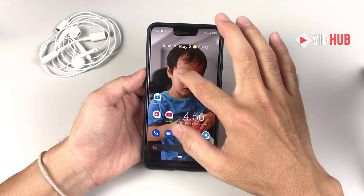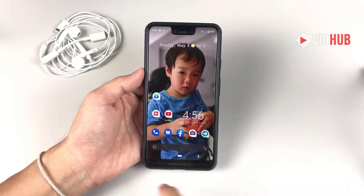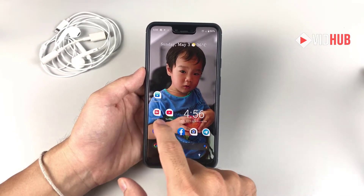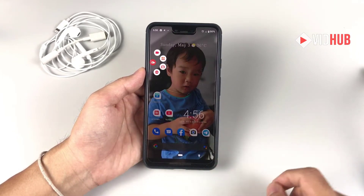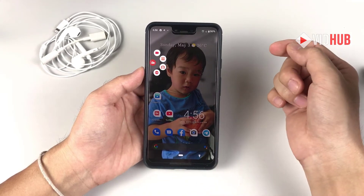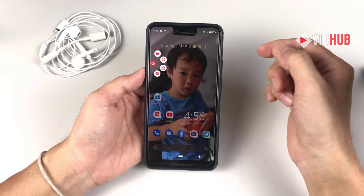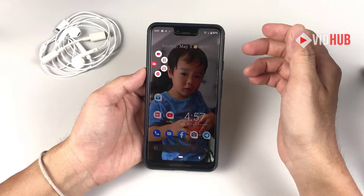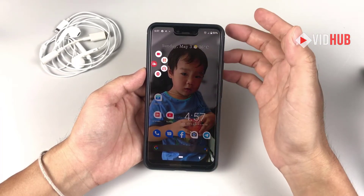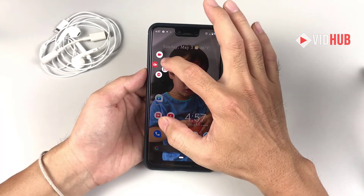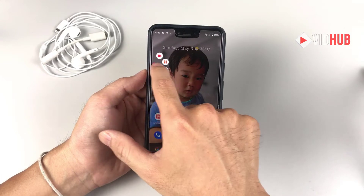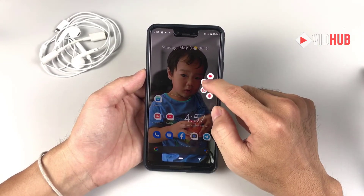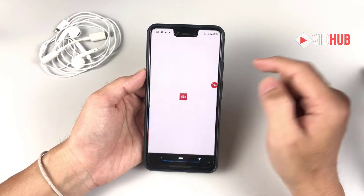So here I have iStar Screen Recorder. Let me just open it and it will come up something like this. Basically we can play, record, and let's go to some settings before we start recording. Press the icon — you can bring it along — and go to settings.